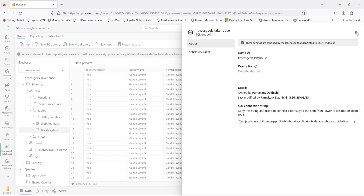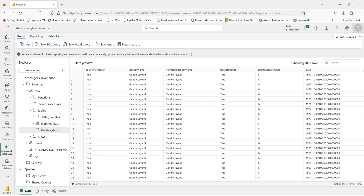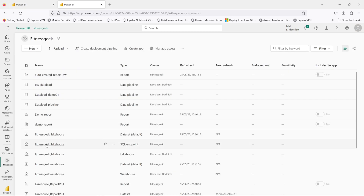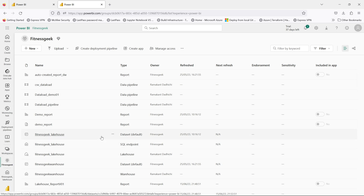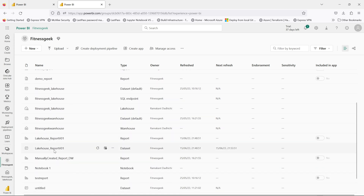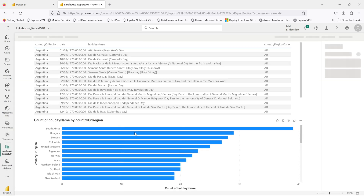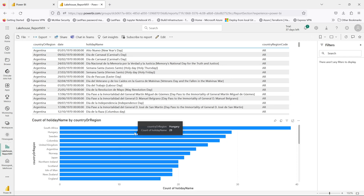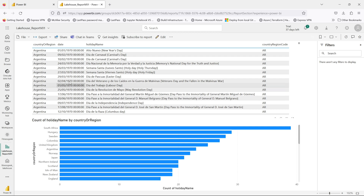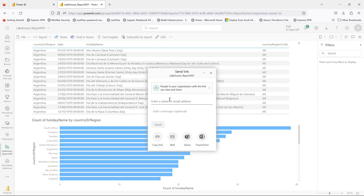Let's head back to our Power BI service and see how the report looks and whether it has been successfully published or not. I'll just duplicate this tab. This is my workspace, and if I scroll down, I should be able to see my new report. And this is the report — let's click that. We have successfully published our first report to our Fabric workspace from Power BI Desktop.